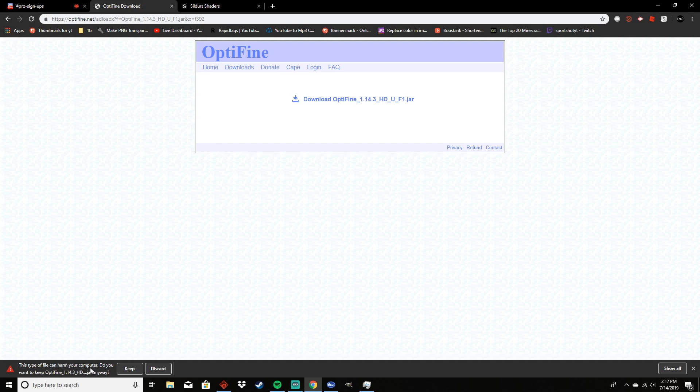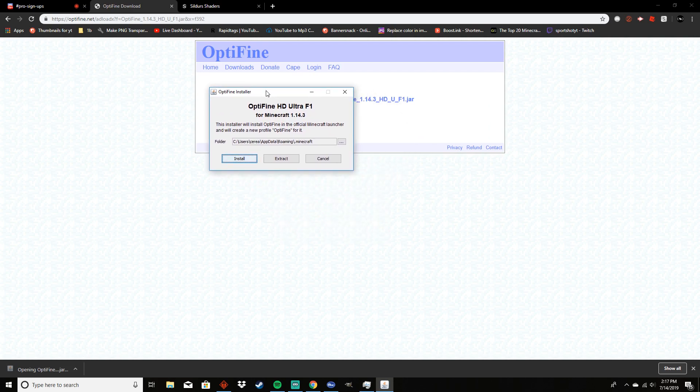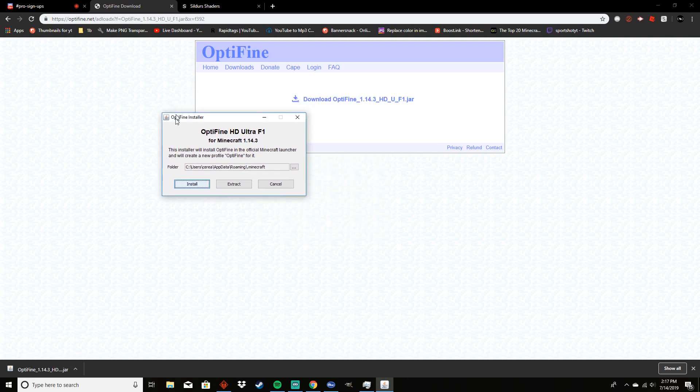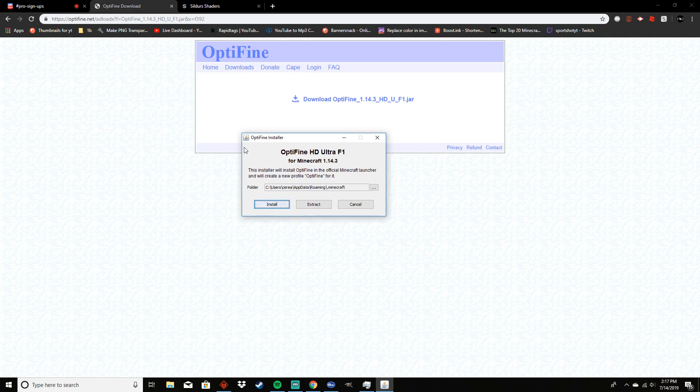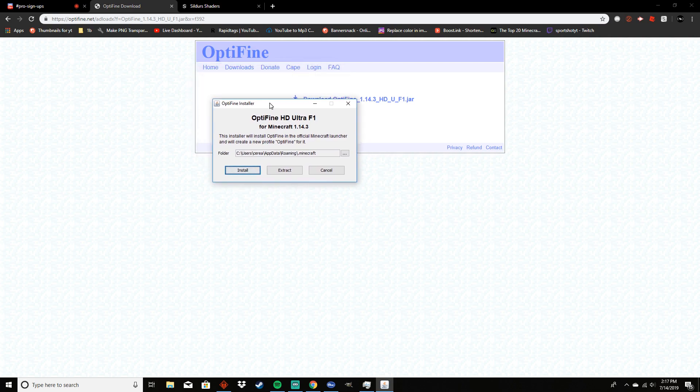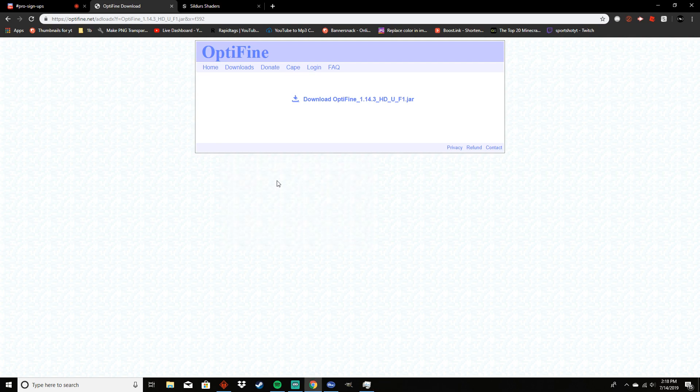Then you just press keep and then you just want to click on this once it's done downloading. It will take you through an installation process. Make sure it looks like this. If it has a little grass block there, then it is a fake one. Make sure you got it from optifine.net.